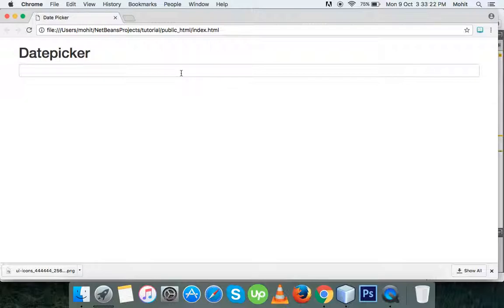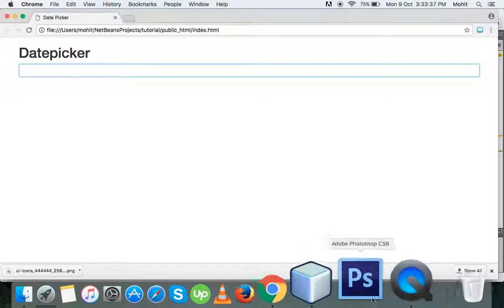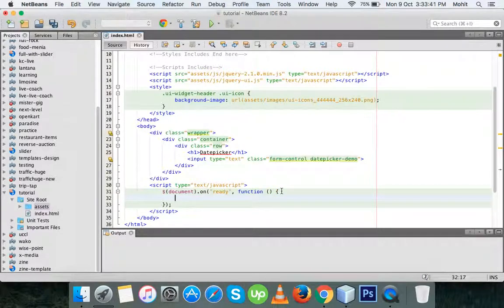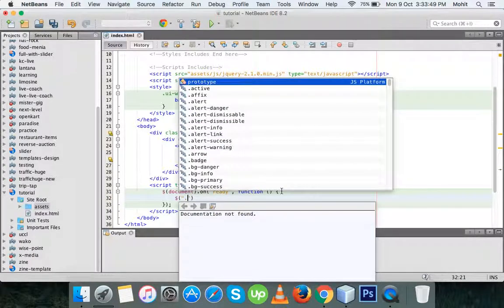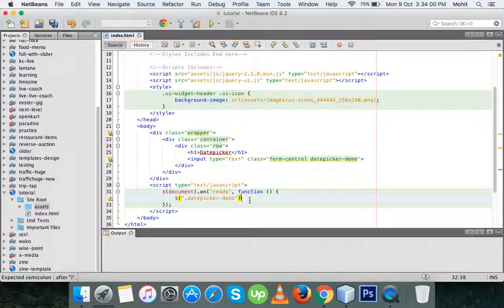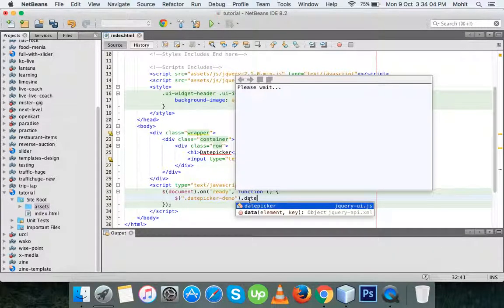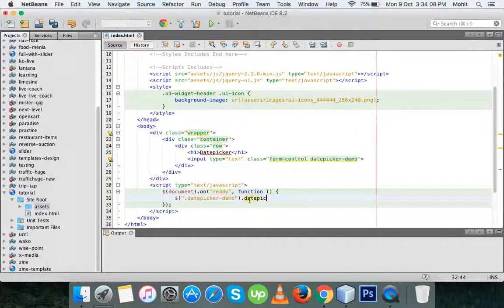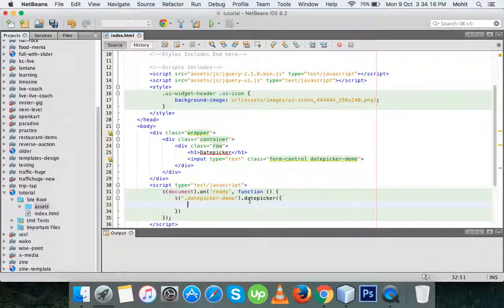Let's refresh the page. You can see a simple input field is created, but when we focus on it, it opens nothing. To make a date picker, we have to initialize a datepicker function. We need to add a simple function — I'm going to initialize the date picker by the class name we gave it above. Let's copy the name and paste it. You can also initialize a date picker by an ID. Now bind it with the datepicker.